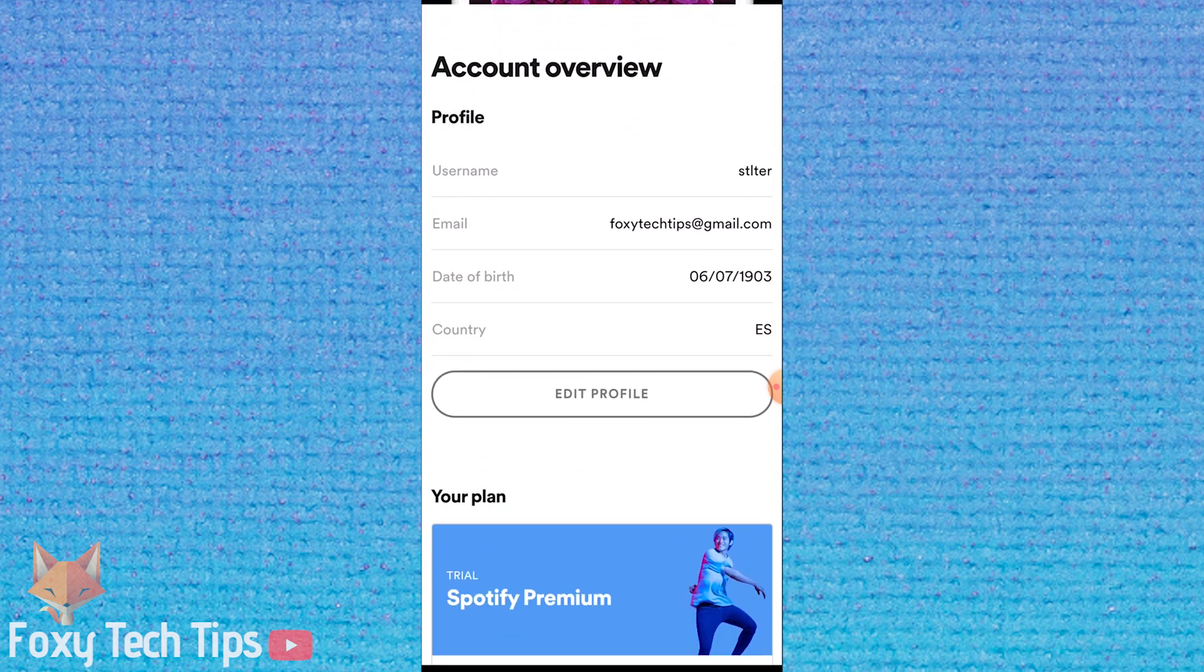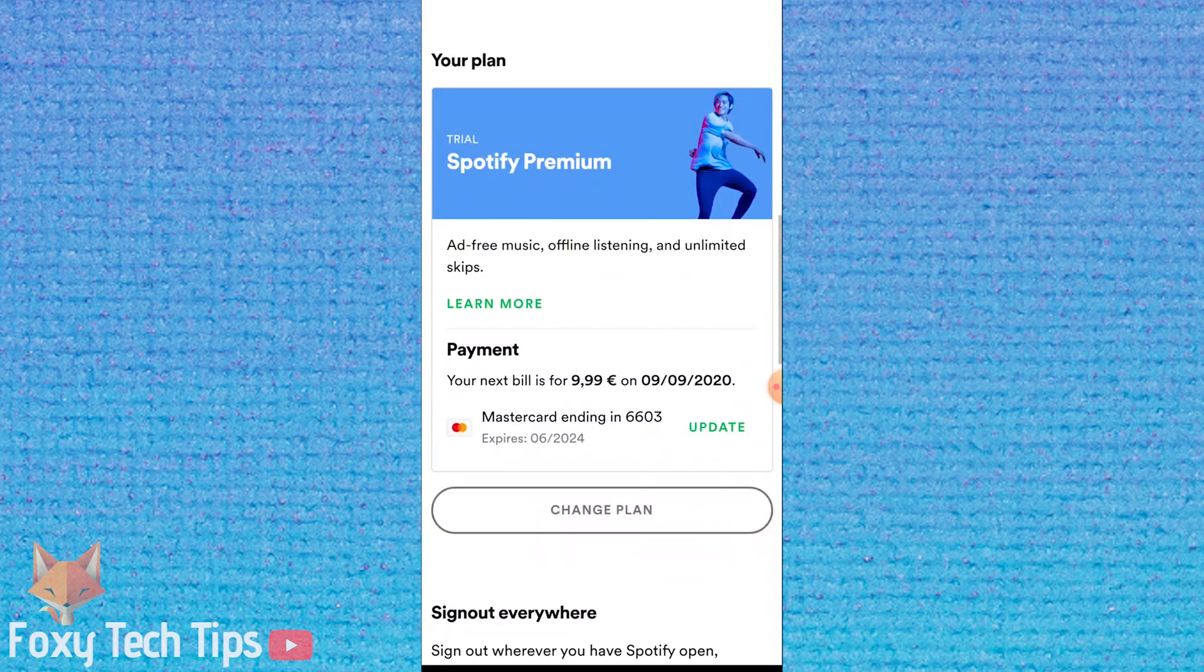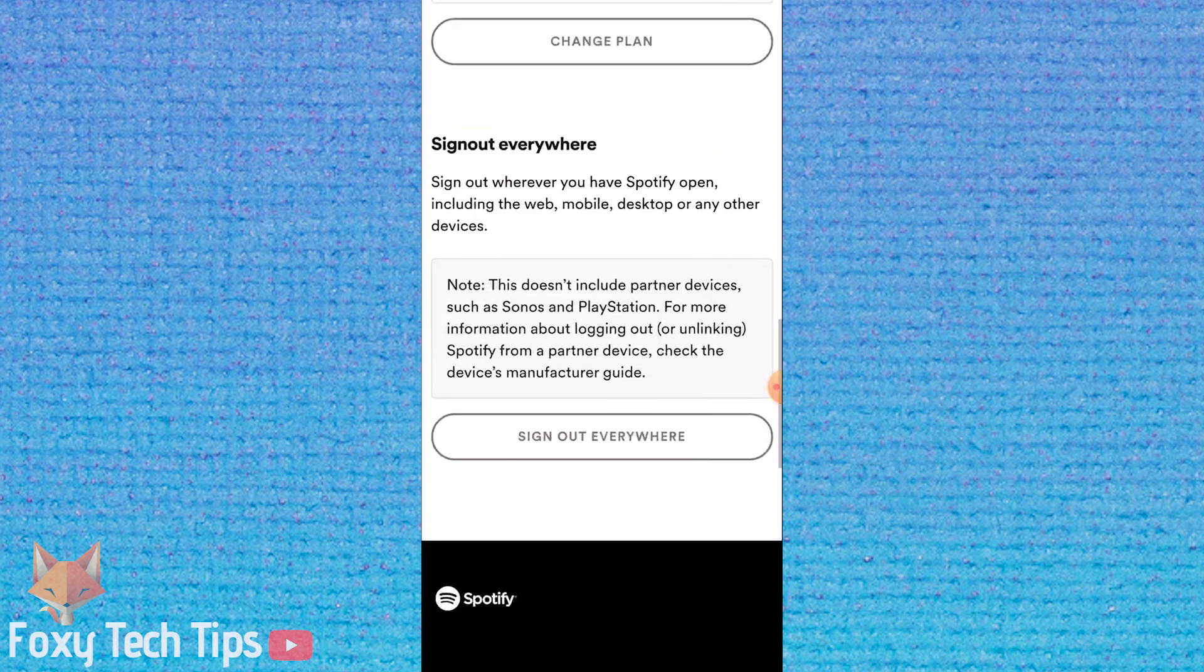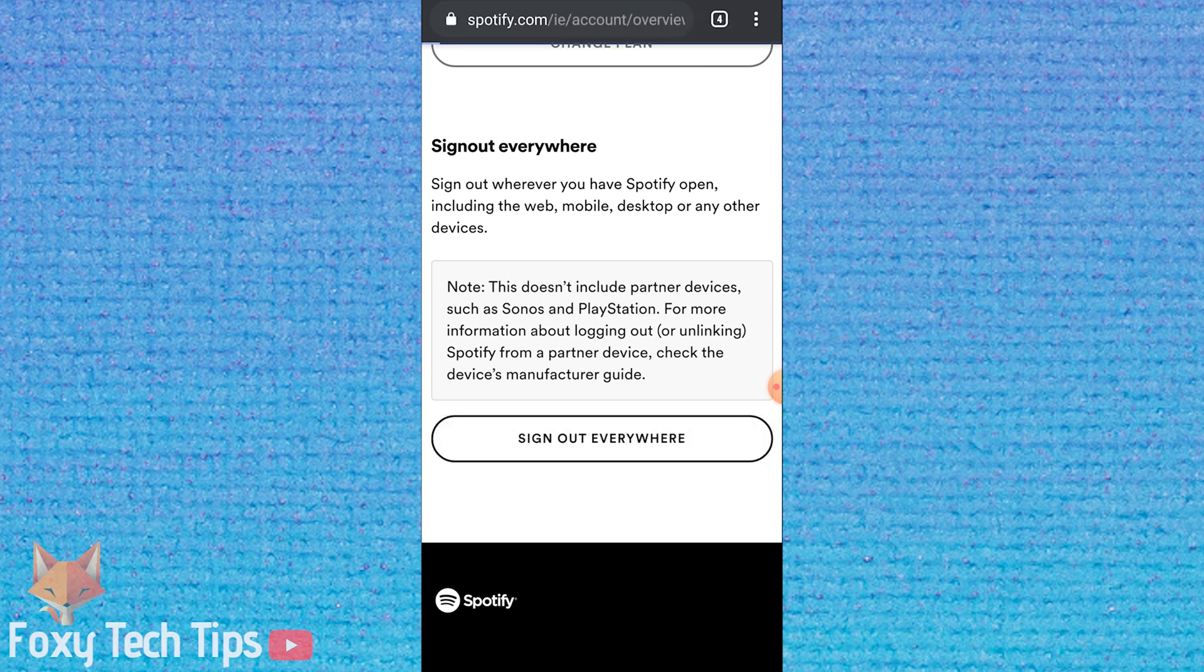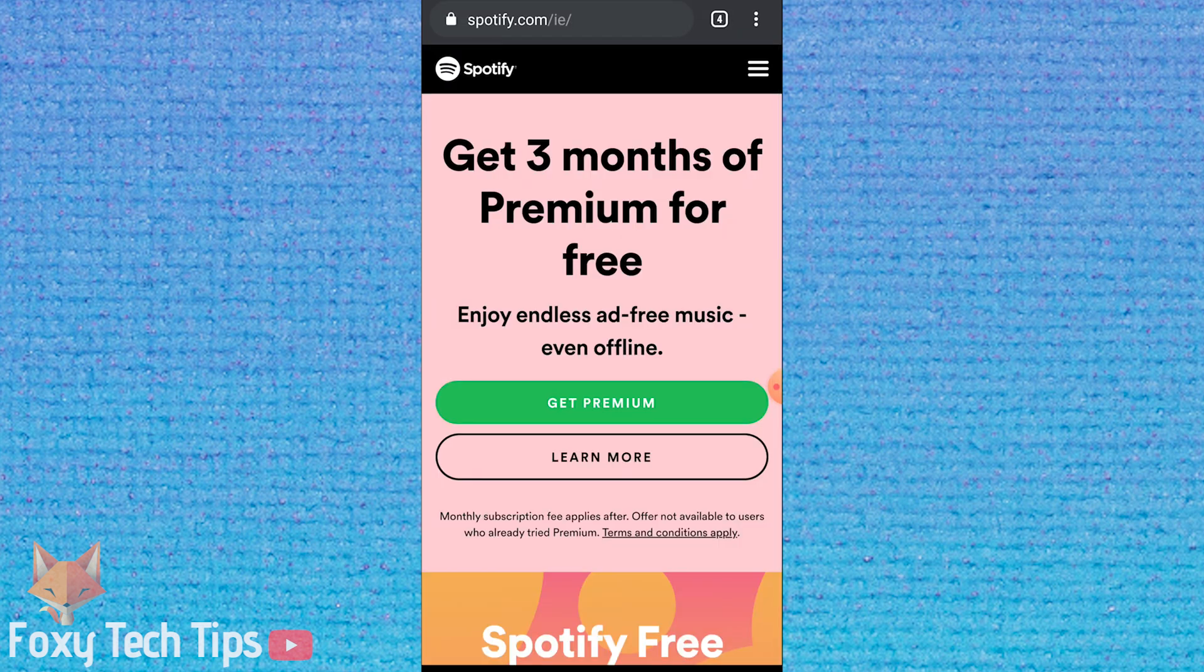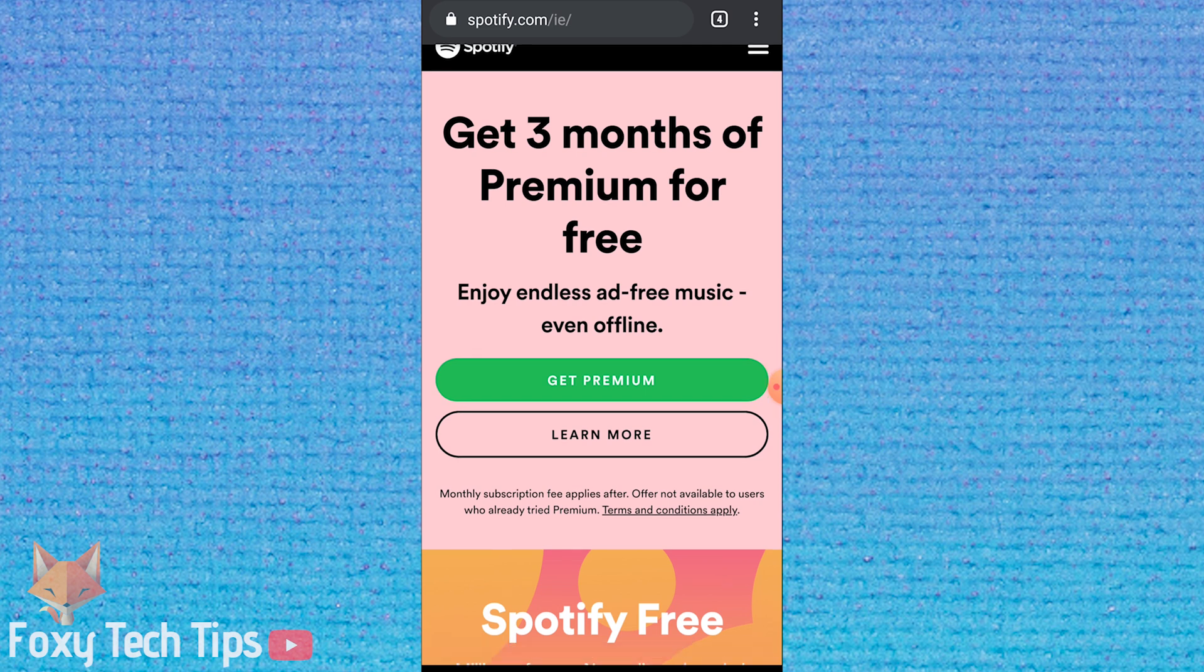Now just scroll all the way down to the bottom of this page and you will see a button called 'Sign out everywhere.' Once you click that, you'll immediately be logged out of every device including your current one, and you'll need to login again.